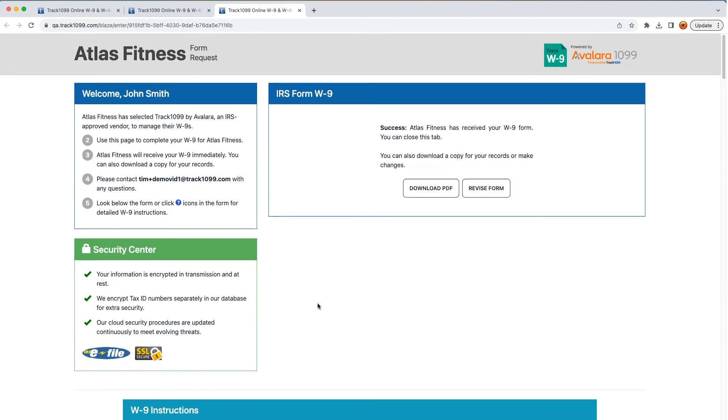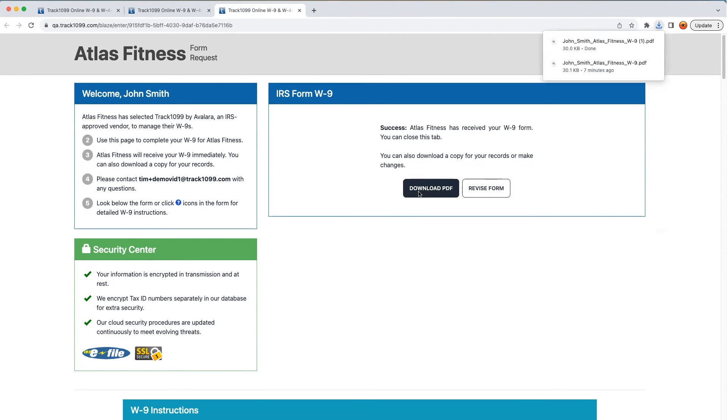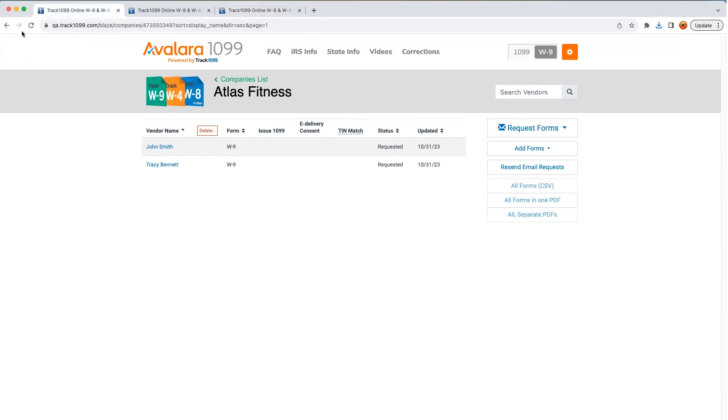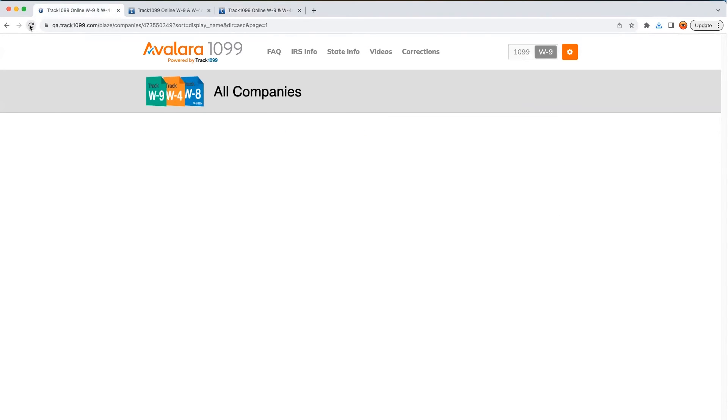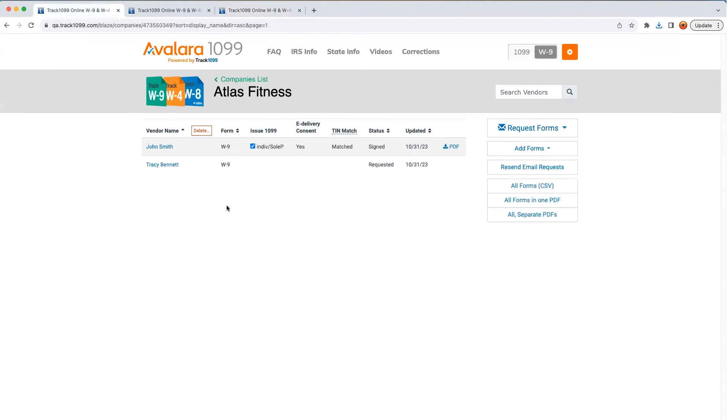Now the W-9 onboarding is a success. The vendor can download a PDF copy for their records. And meanwhile, we refresh our queue. We can see confirmation that they have signed and submitted their W-9. It's now in the system where it will remain safe and secure.